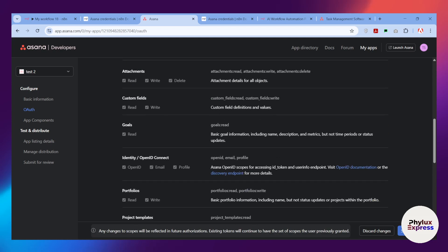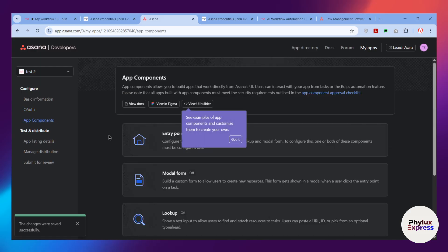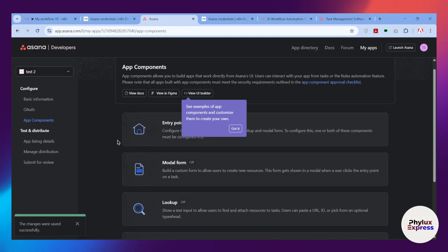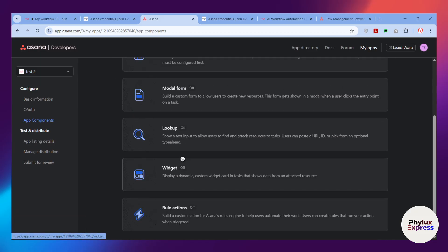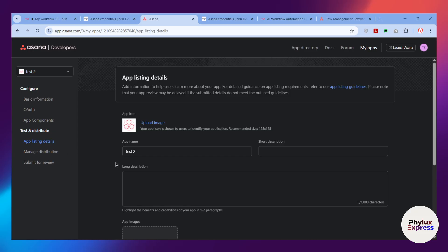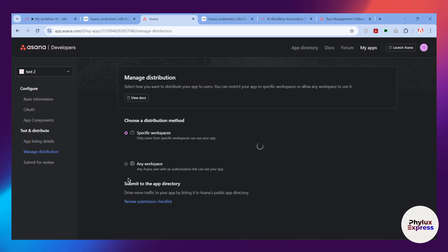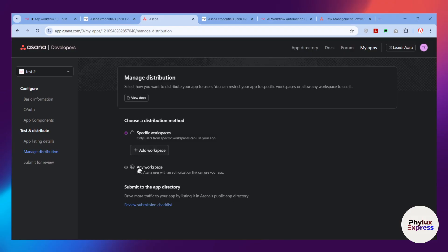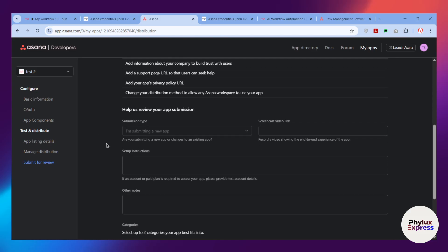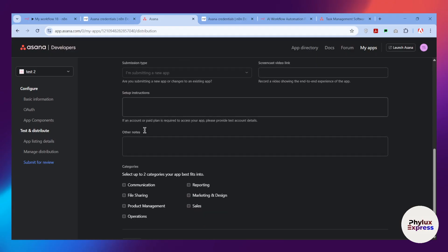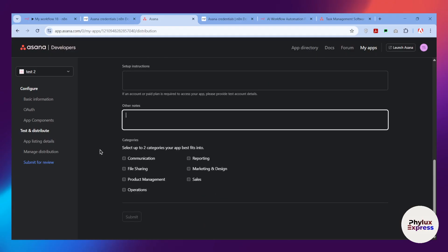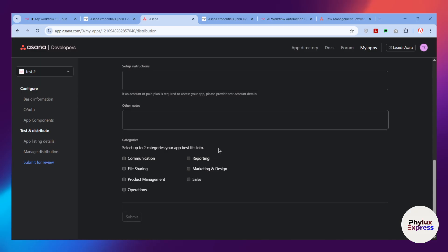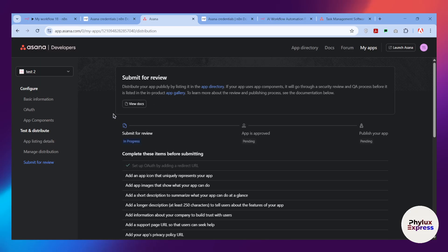If you scroll down you'll find all the available scopes — permissions you can grant your app. Select only the permissions you need; I'll go with full permissions and click 'Save Changes.' App Components lets you build apps that work directly from Asana's UI. After all this you'll need to fill in app listing details, choose a distribution method, and then submit for review — including a screencast video link, setup instructions, and other notes.